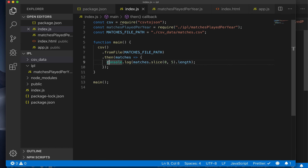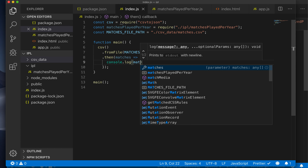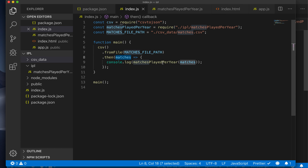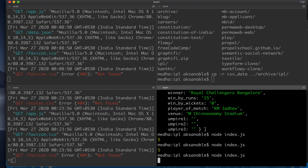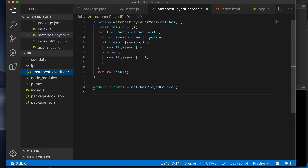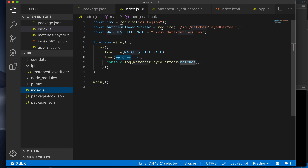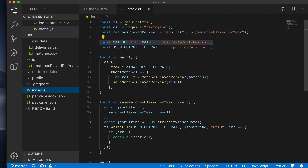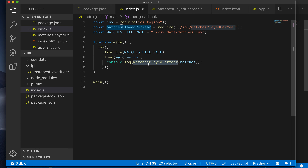Now we should have access to that particular function. We can compute the matches played per year and see if it works. Console logging matchesPlayedPerYear with the matches array we already have — and that's neat. We've created a separate file with the actual computation, imported it in index.js, and called that function with the matches array. It gives us a neat object: 2008 has 58, 2009 has 57, etc. We have computed the result needed for our visualization.